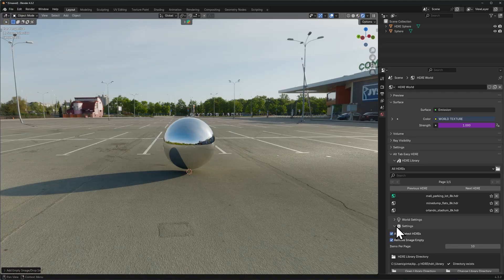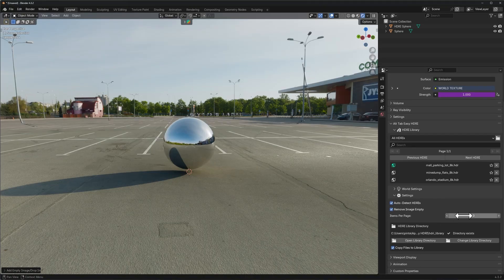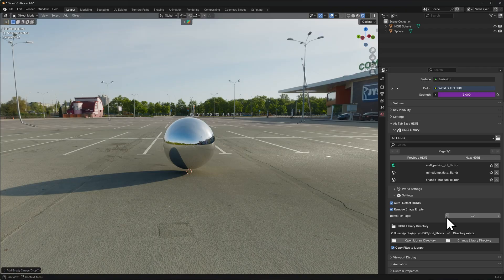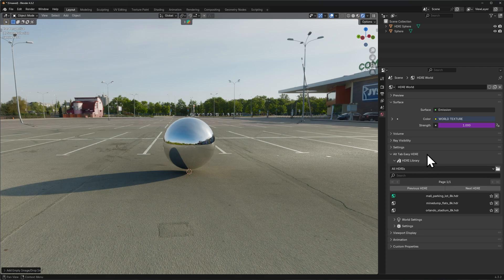I can quickly mention here that in the settings down below you can adjust the items per page, so how many of these will be displayed per page. Now the beautiful thing about Altapp Easy HDRI and its library is that this library is actually global to your Blender install.